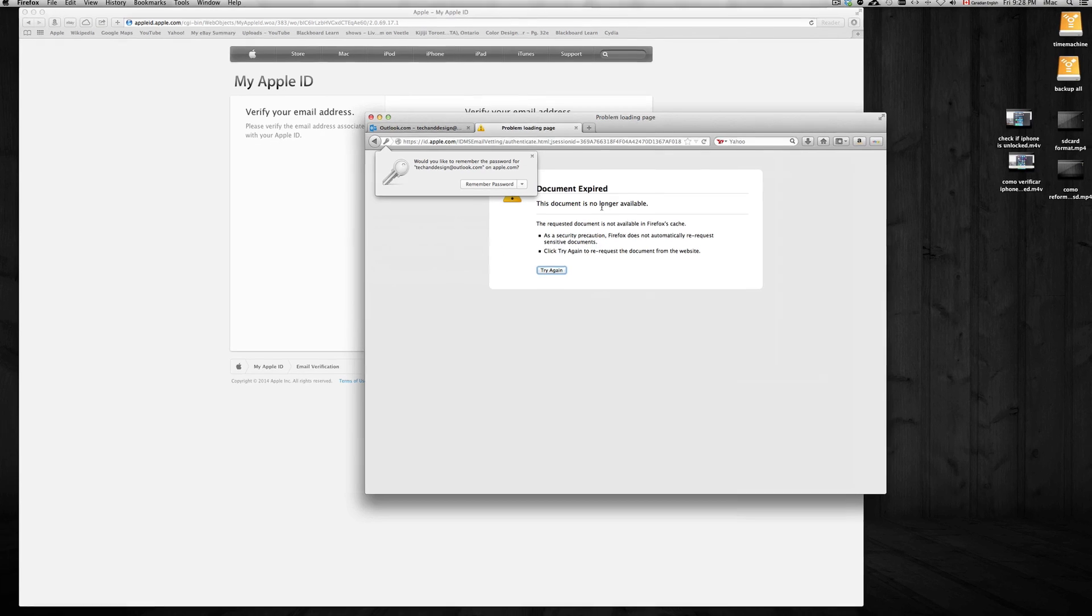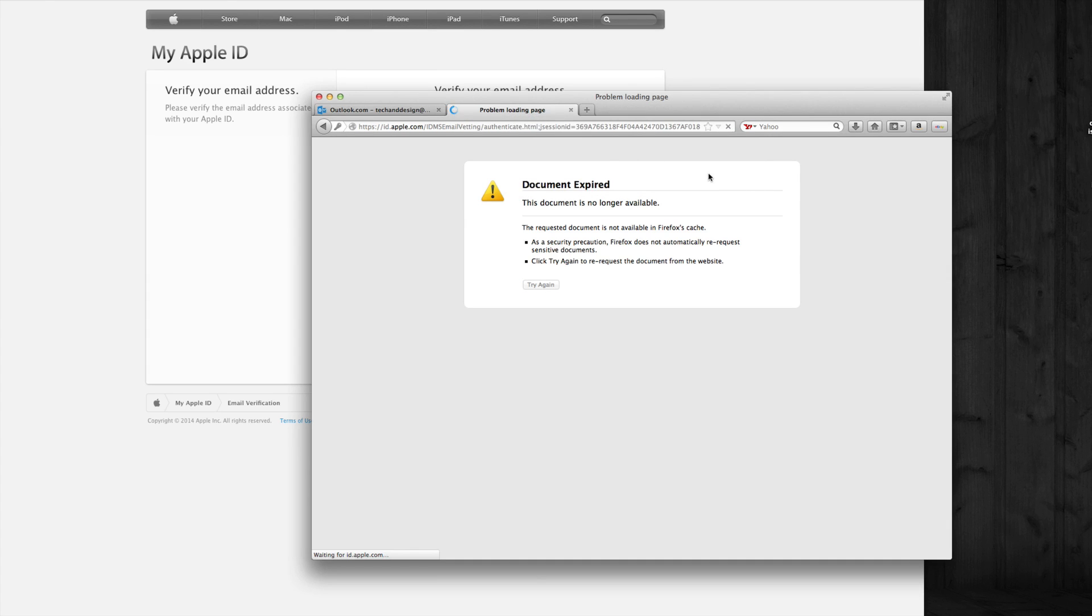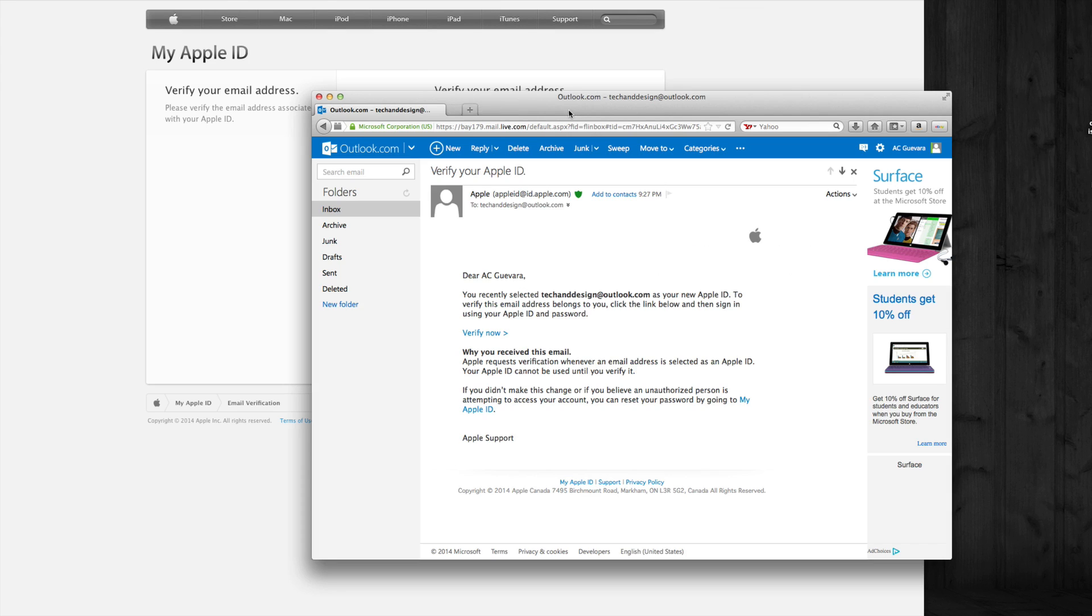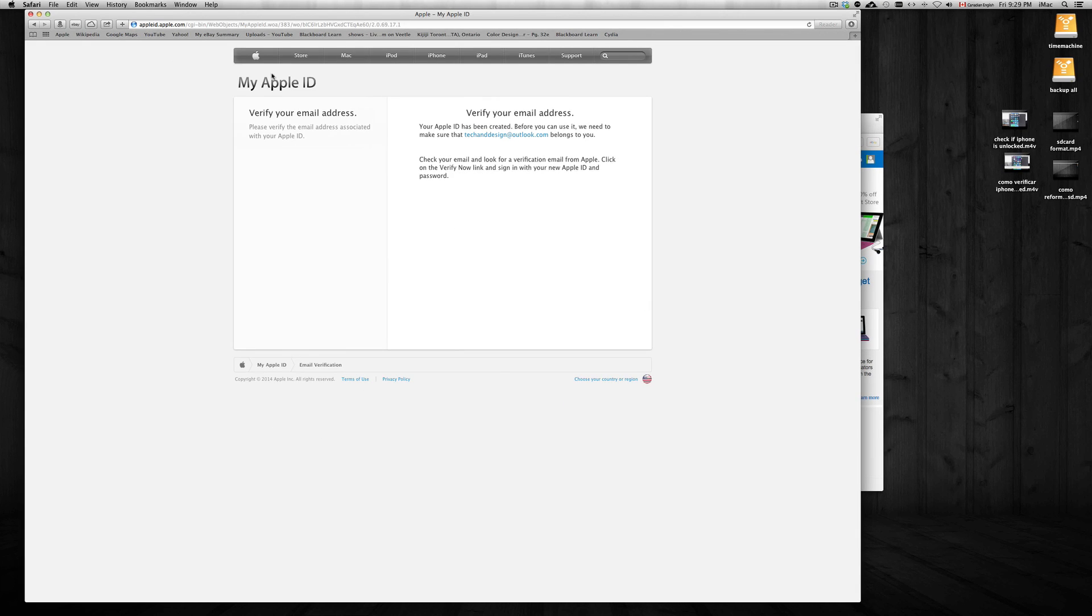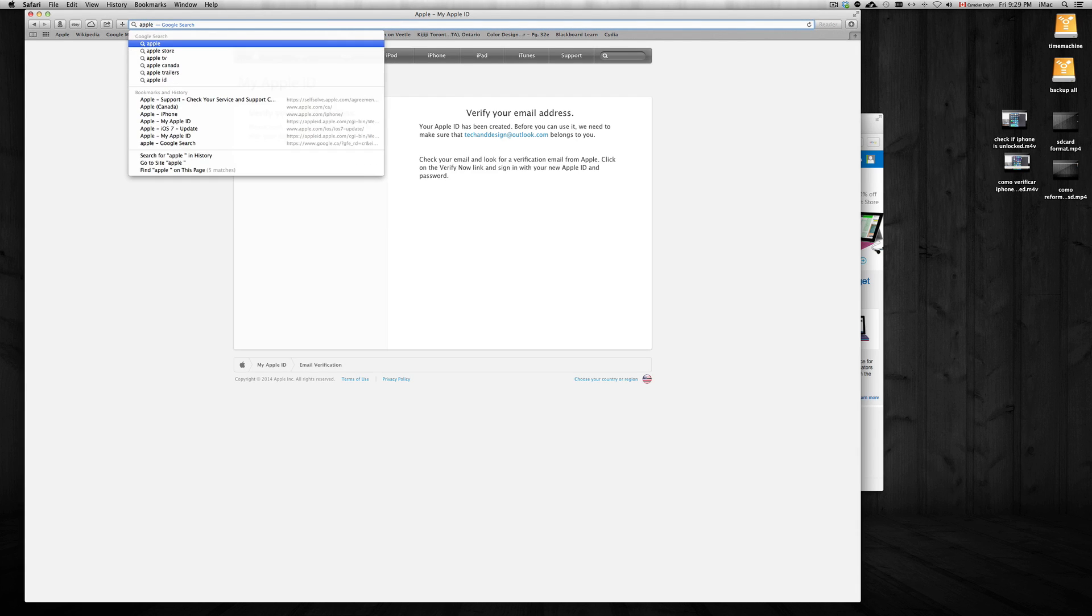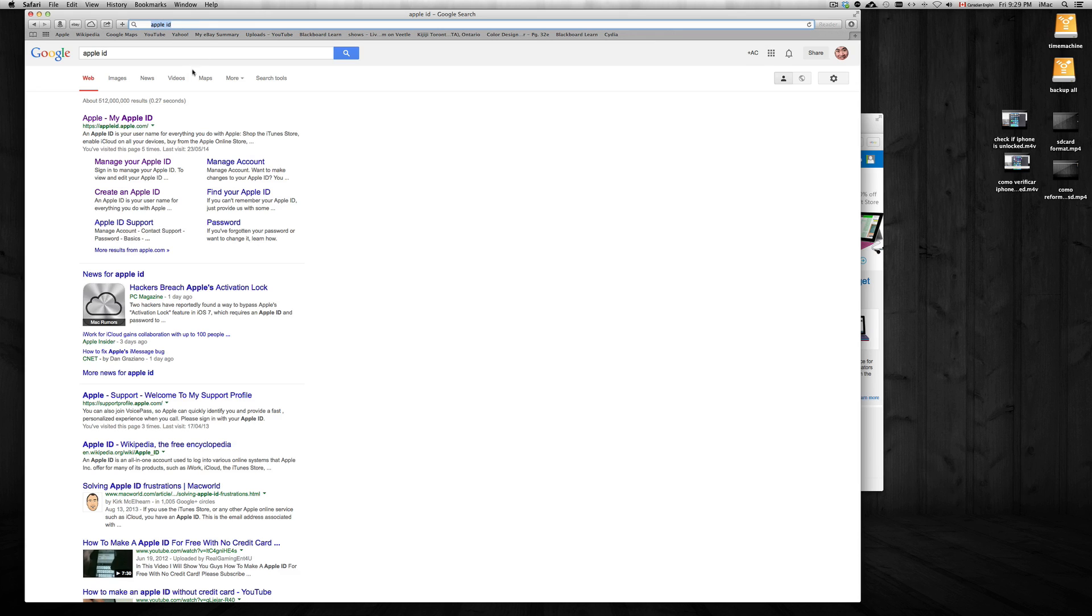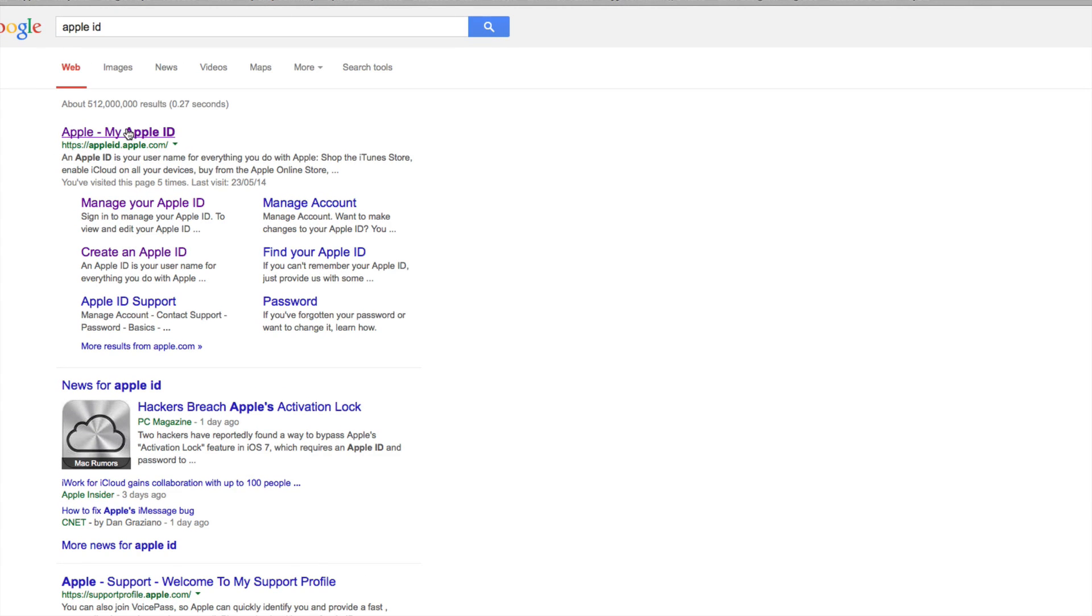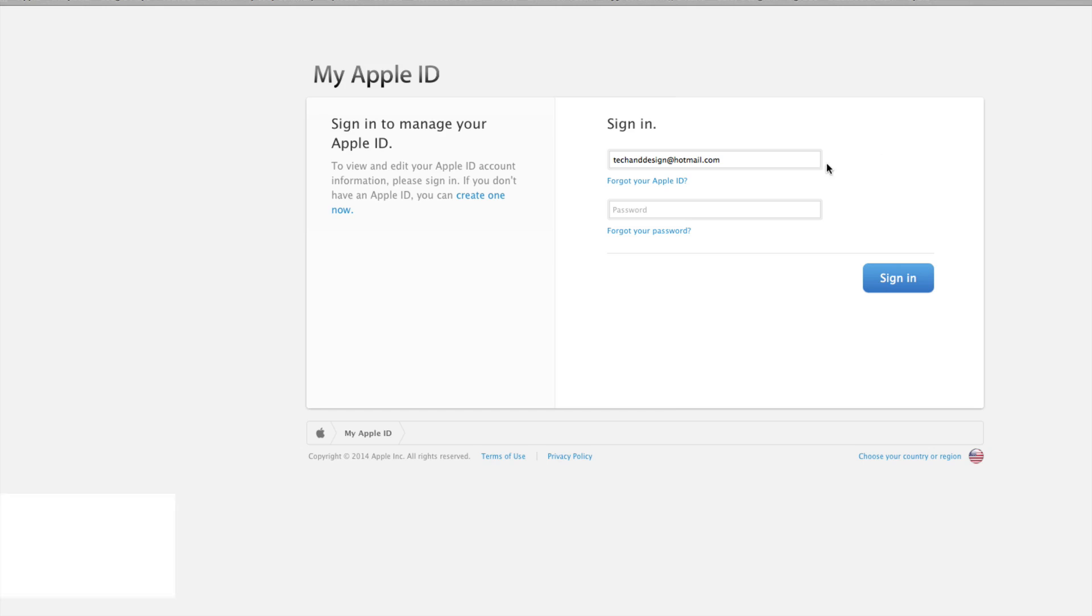We had something go wrong here which is fine - just reset that. It's been verified, so right now what we can do to test it out and see if everything's working is go to Apple ID.